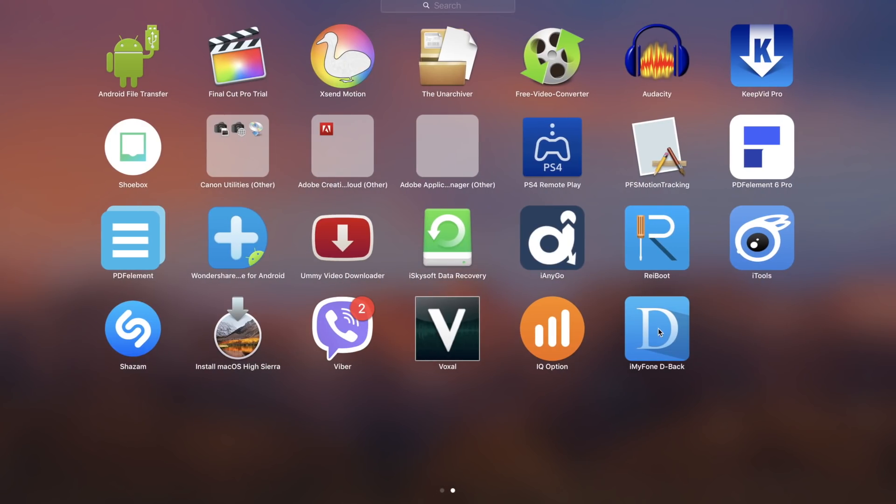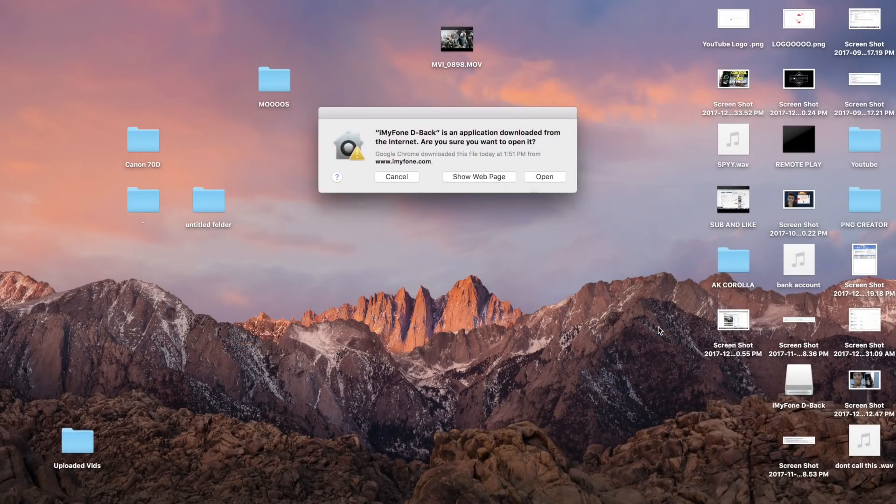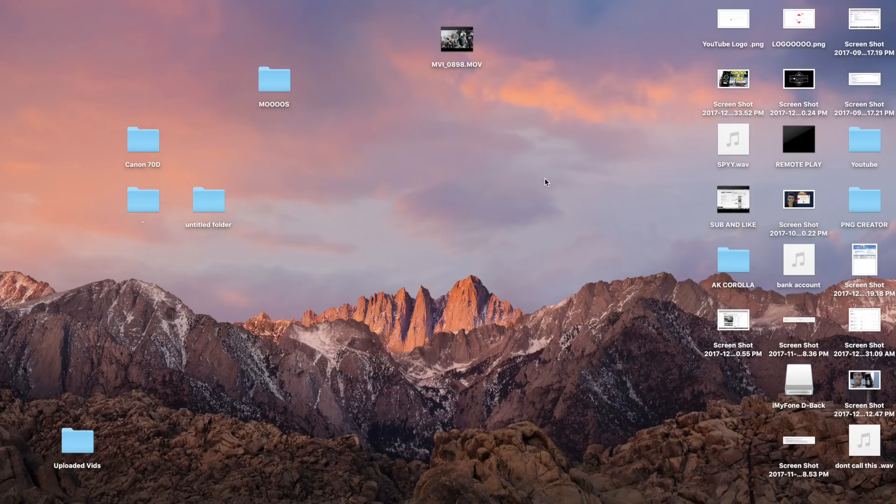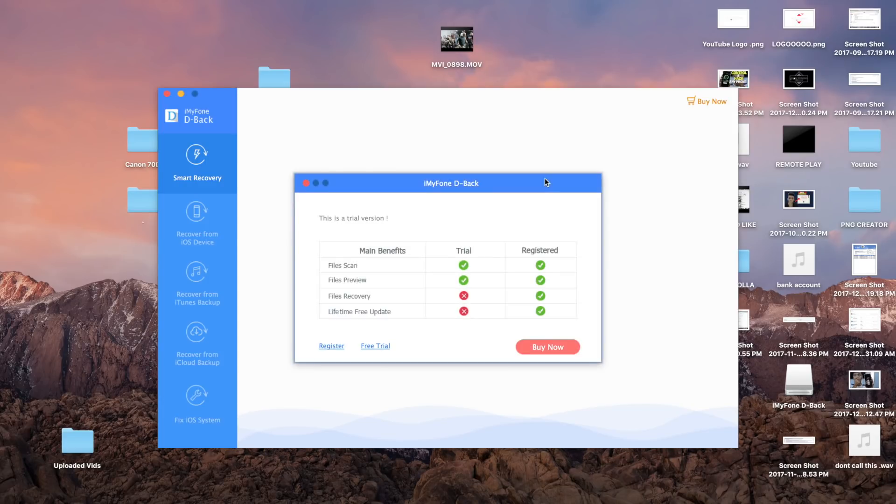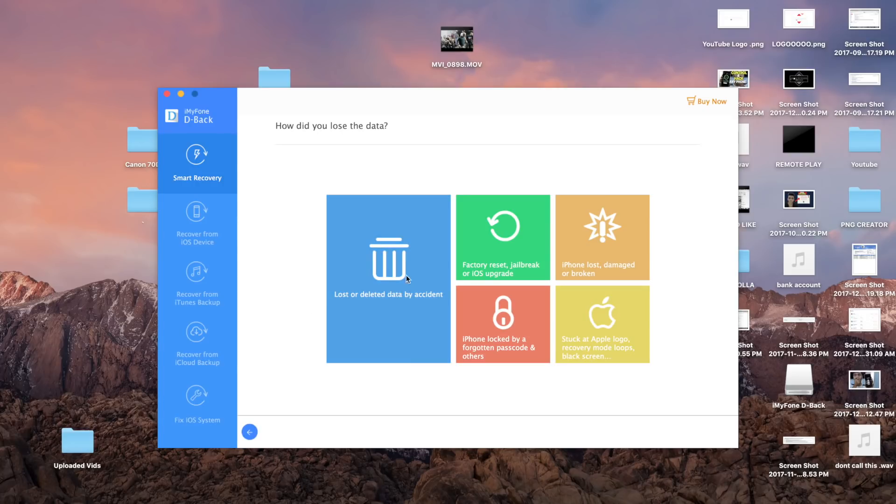The application has a really nice intro when you open it and everything is easy to use and you can use all the steps easily and get all your deleted data recovered. Now what's amazing about this application is that you have many options to recover from. For example, when you first open the application and click on next, you have the options to recover the deleted data.